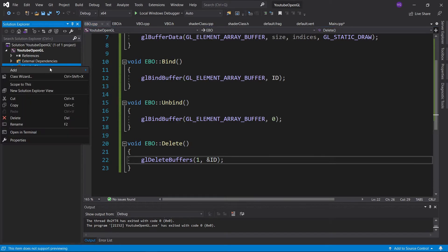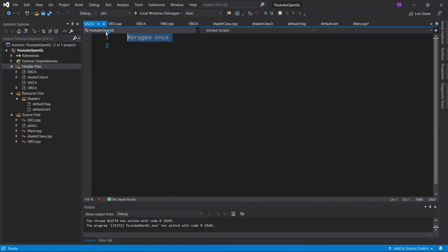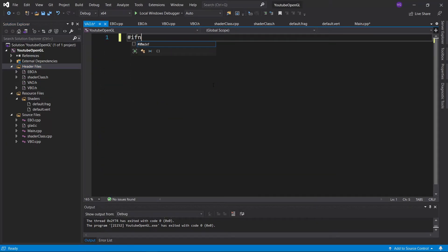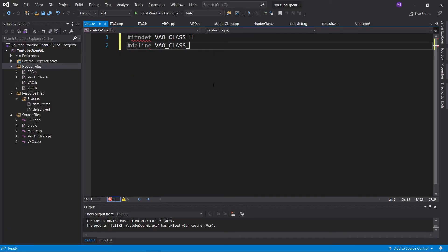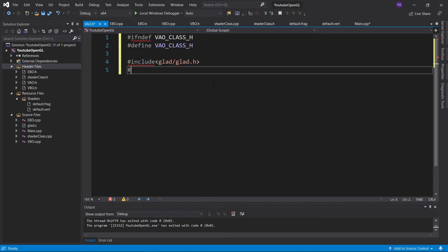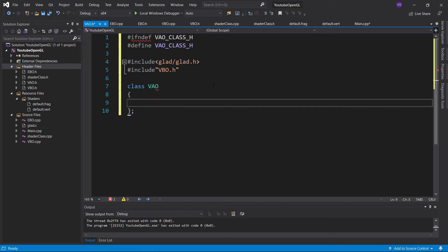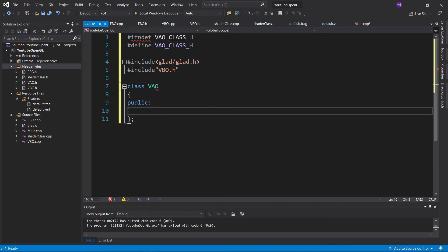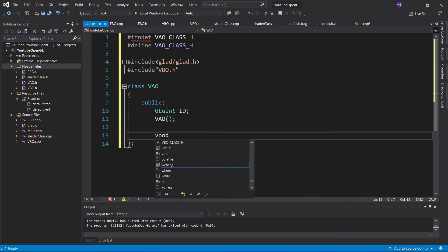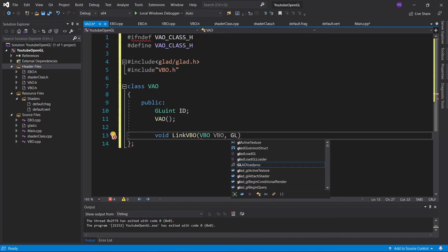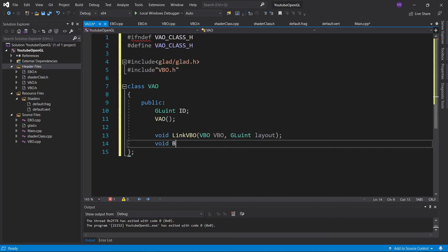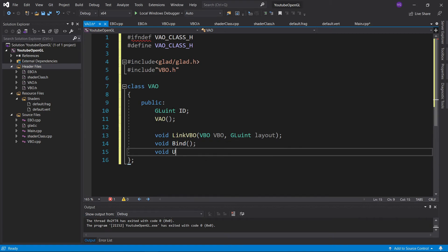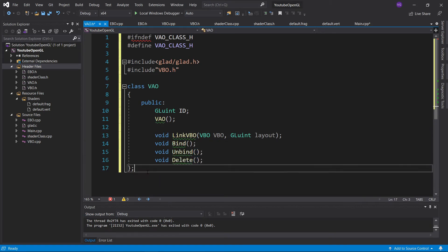And now finally, the VertexArray class. Create a header and include glad like before, but this time also make sure to include vbo.h, as we'll need to link a VBO to the VAO. Create the VAO class, give it a public ID, create a constructor without any inputs, and then a link VBO function that will take a VBO and a layout, which we'll learn more about in the shaders tutorial. Don't forget to declare the usual bind, unbind, and delete functions.